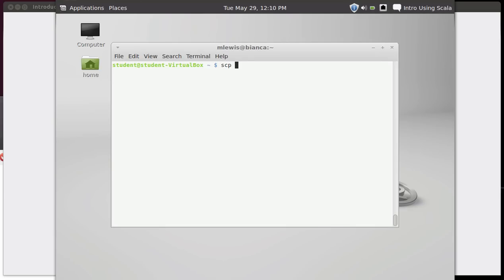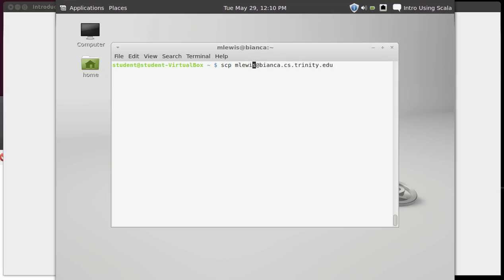In this case, though, typically, if you're going to use SCP, one of them should be on a different machine. And now it turns out SCP will work just fine on the same machine, just like CP would. But you can specify a file that's on a different machine. So for example, if I wanted to copy a file from my account on Bianca, I would start it off, same way we did before, I need to say that I am copying something from mlewis at bianca.cs.trin.edu.